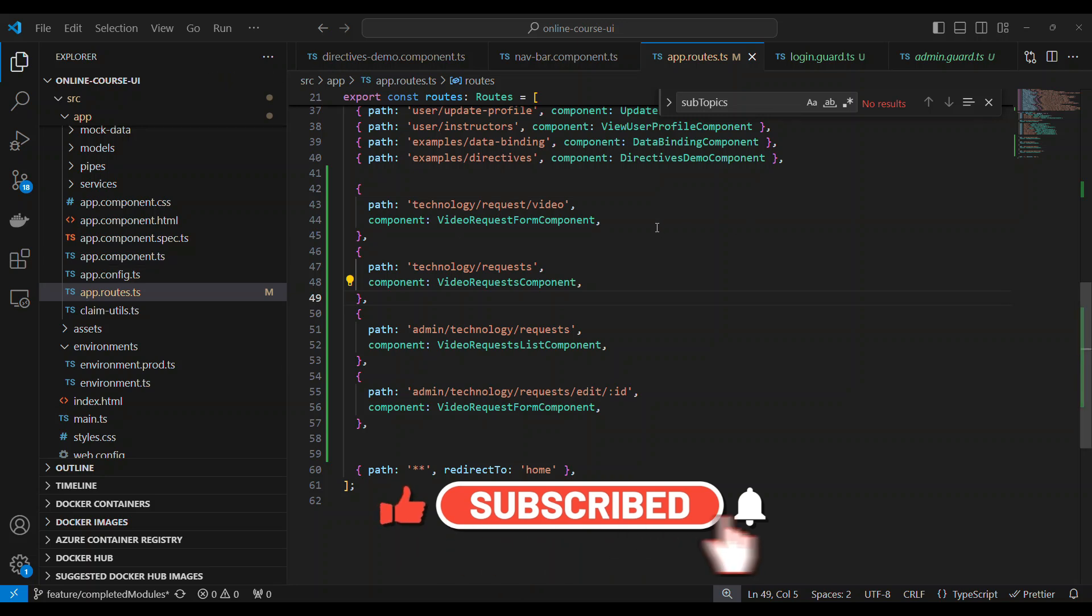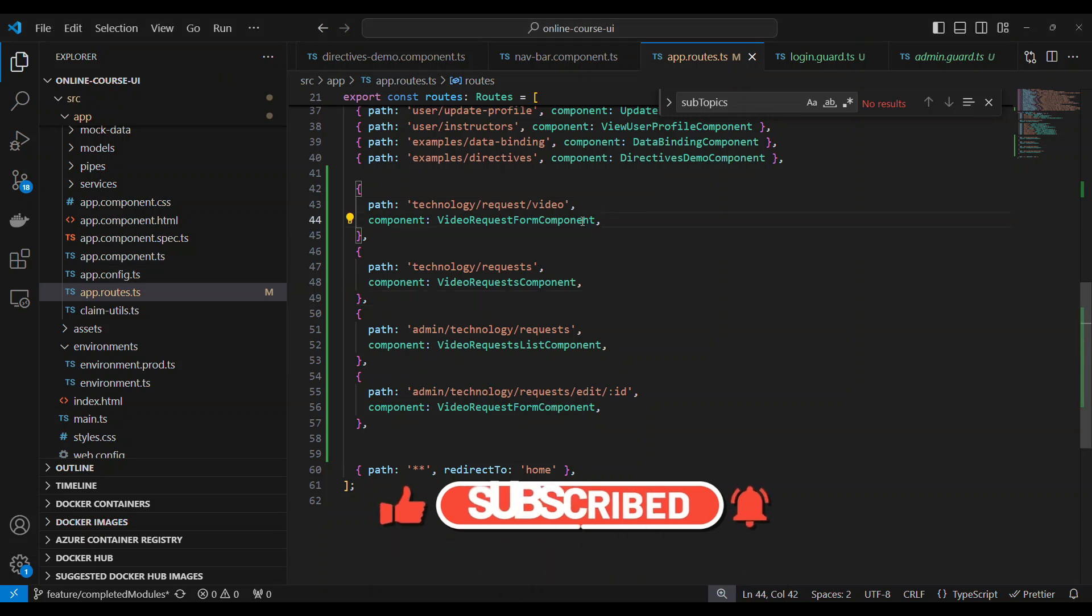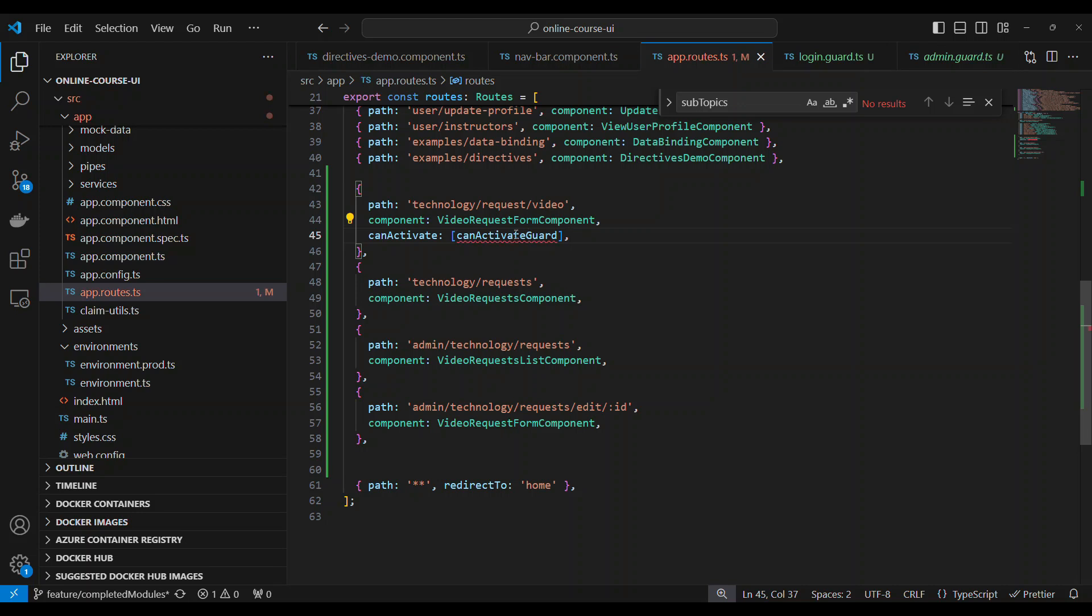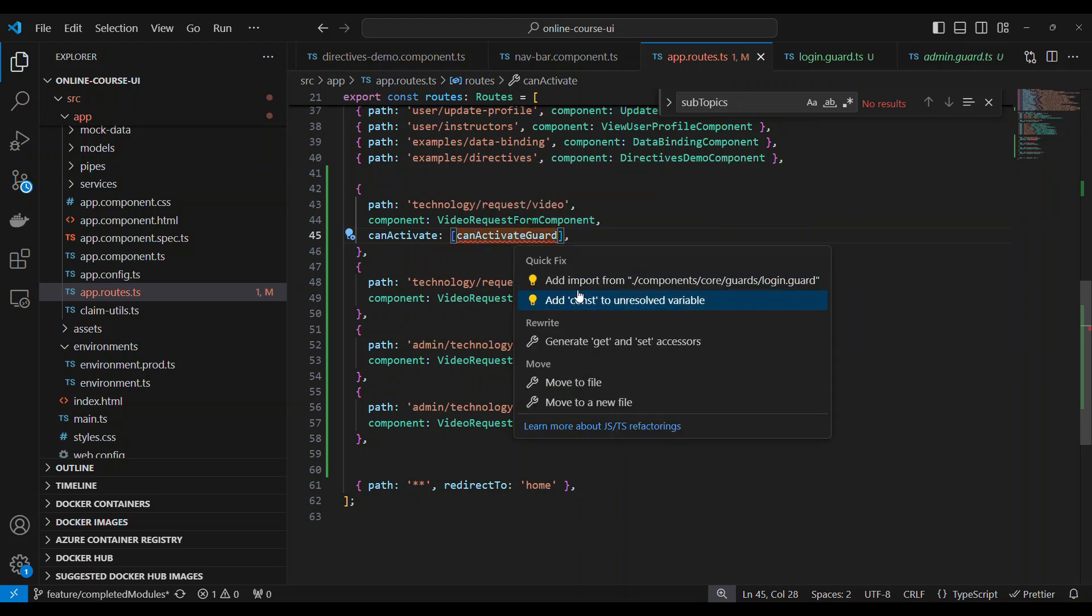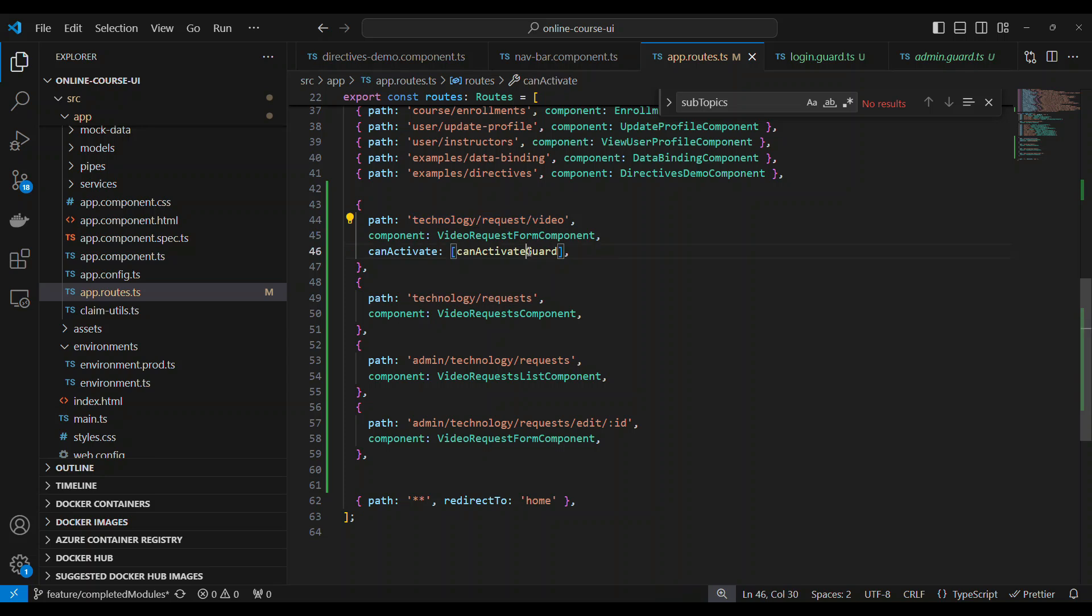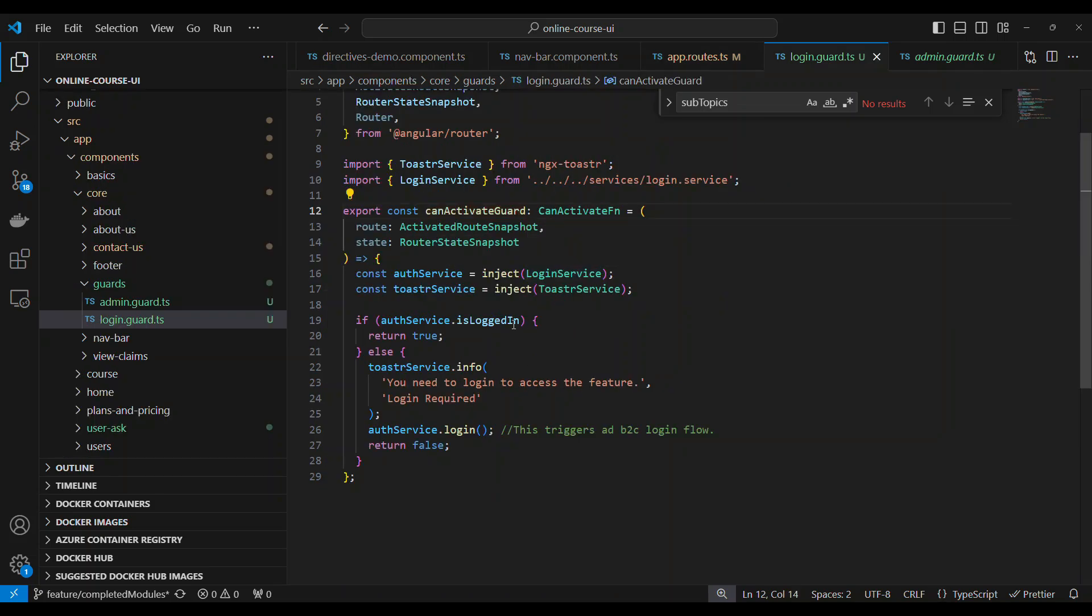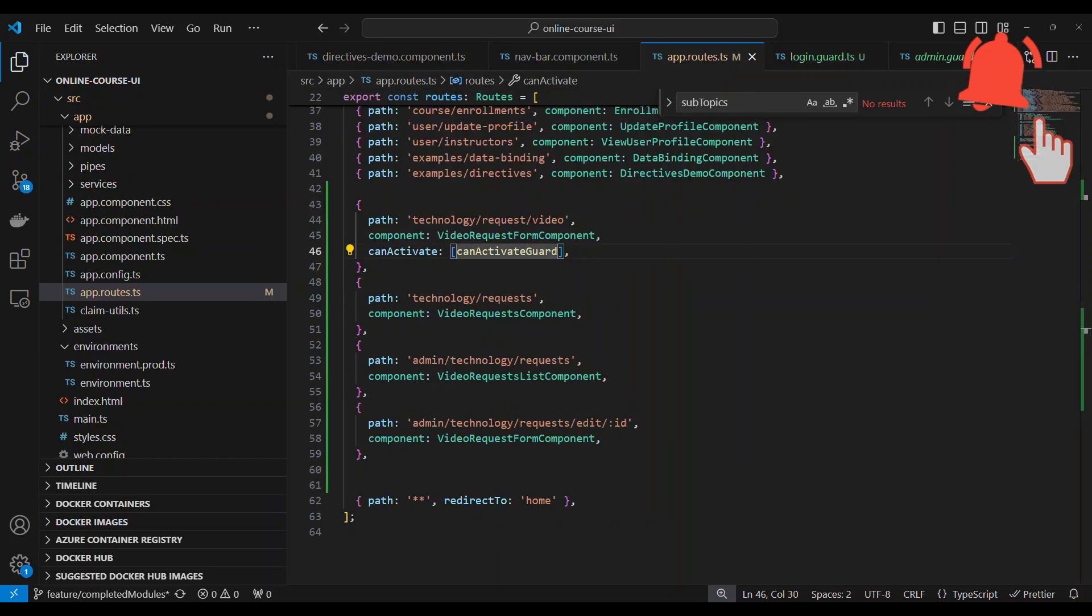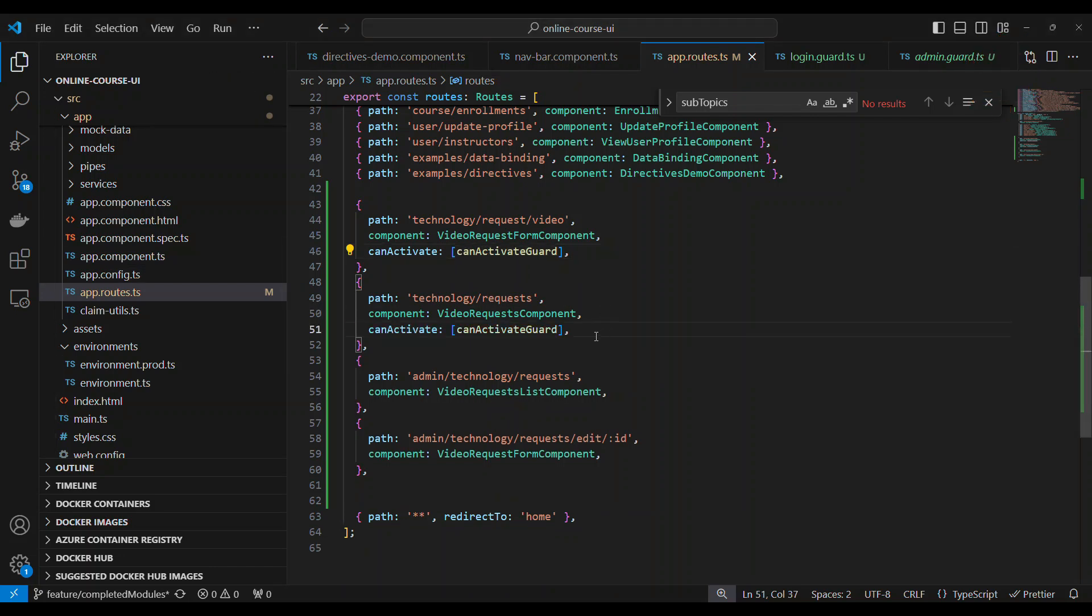I'm going to say in order to go and request for the videos, you need to at least be logged in. So I'm going to say I'm going to use canActivate inside the route and then say which guard is allowed. Whenever this route is activated, this will be verified. If you go inside this, at least the user should be logged in. That is what this route guard is. Similarly, I'm going to do the same thing here, which is at least they have to be logged in.